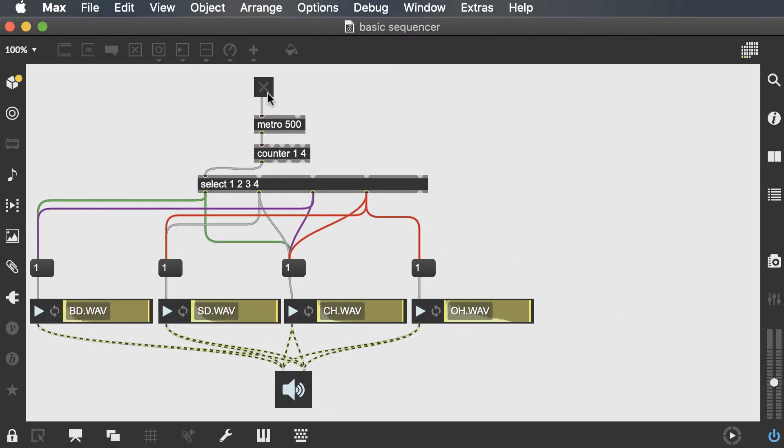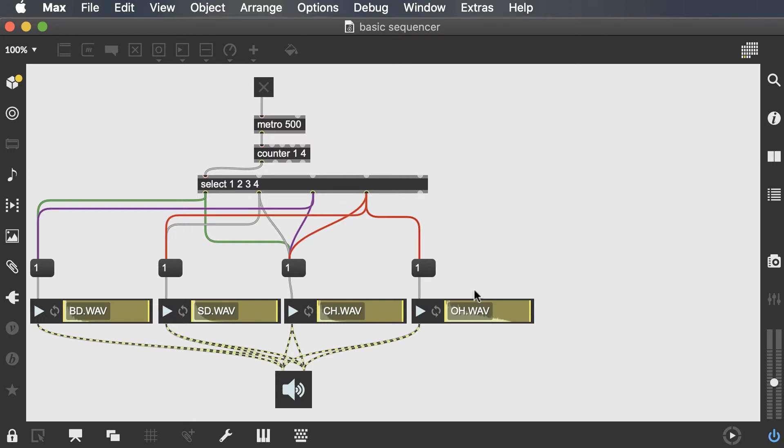So far we've had this basic sequencer, but it's not that classic sequencer with 16 or 32 steps that we can choose in a grid or matrix where each note is placed. So today we're going to learn how to create a grid-based sequencer in Max.